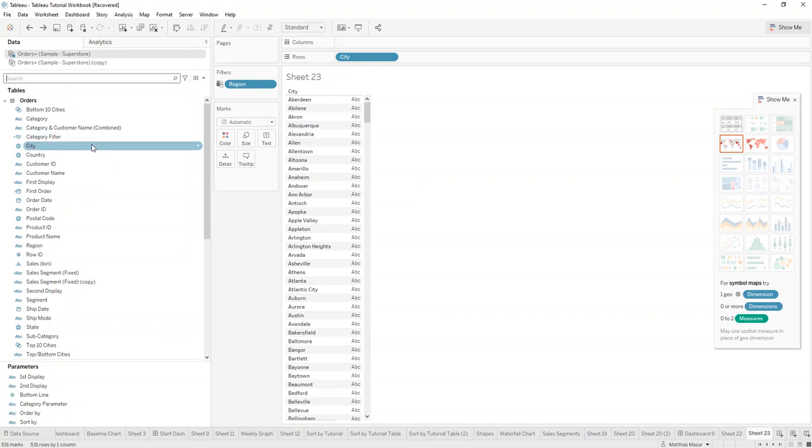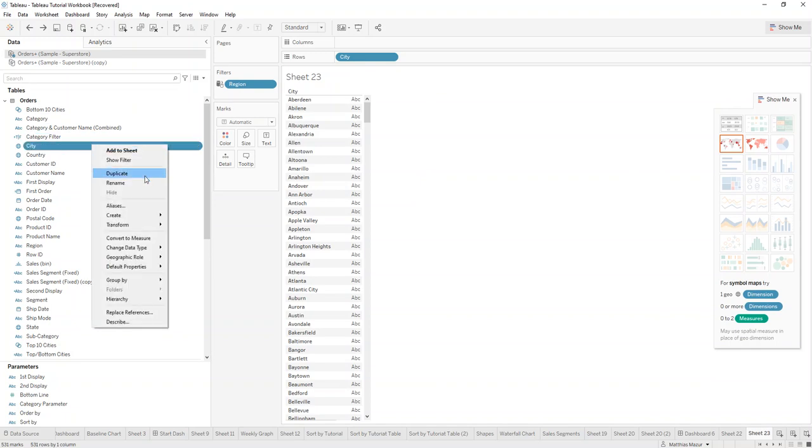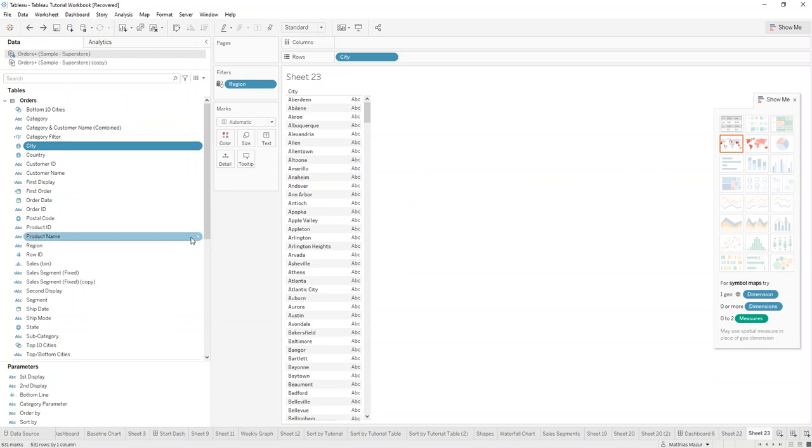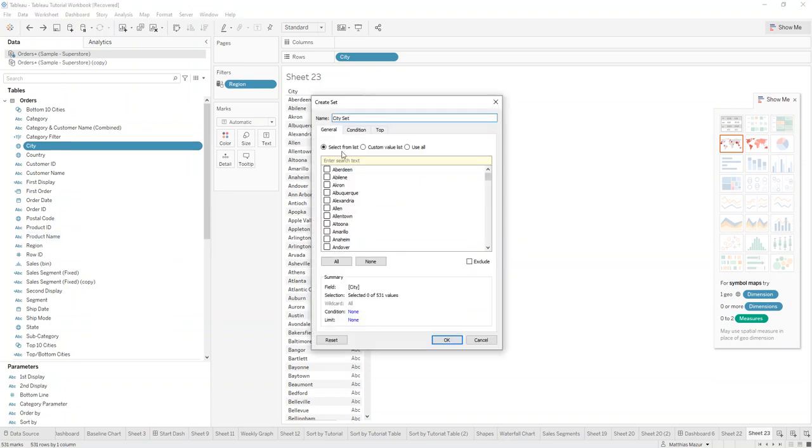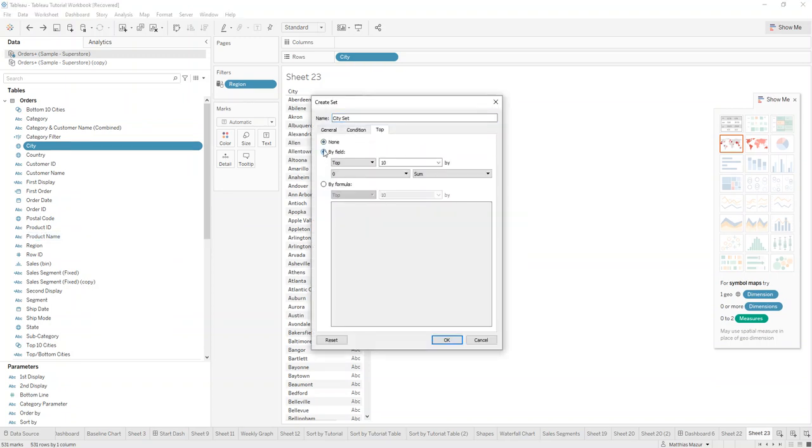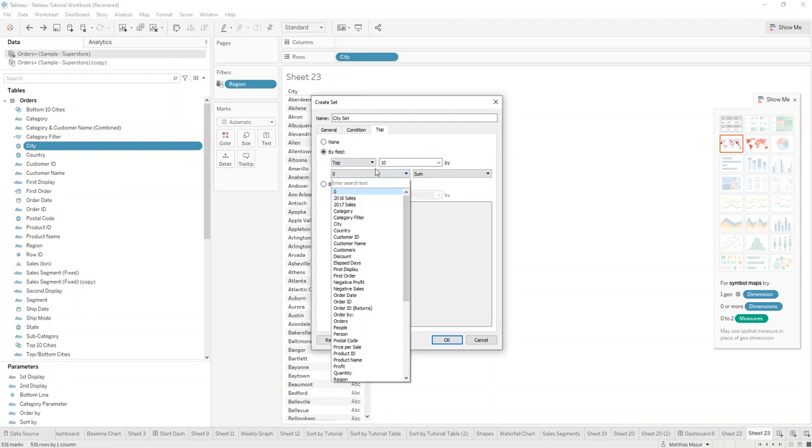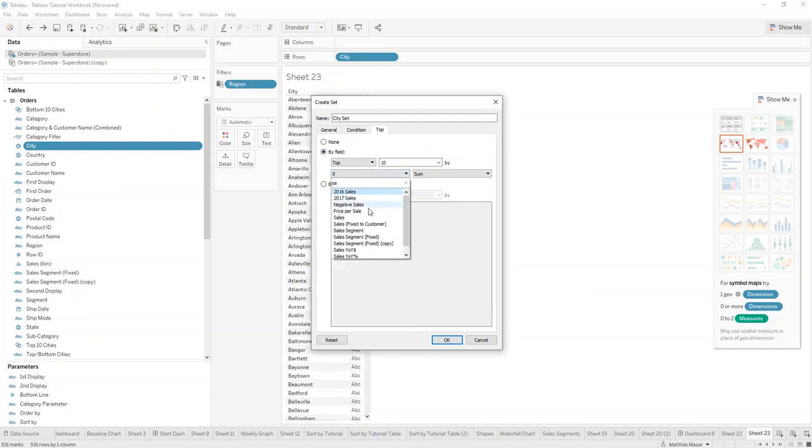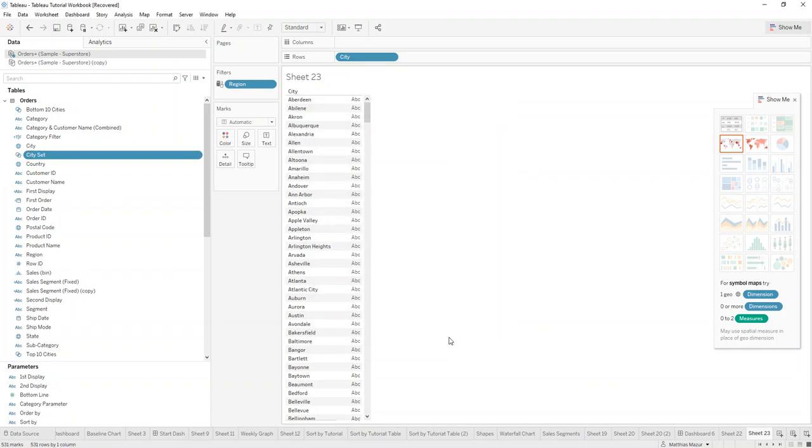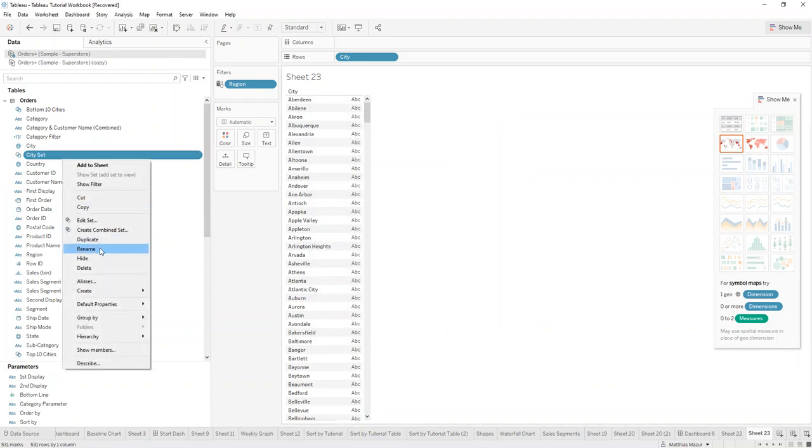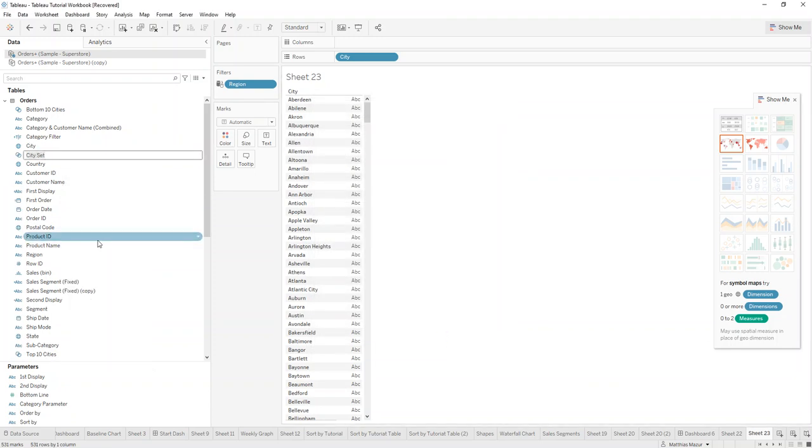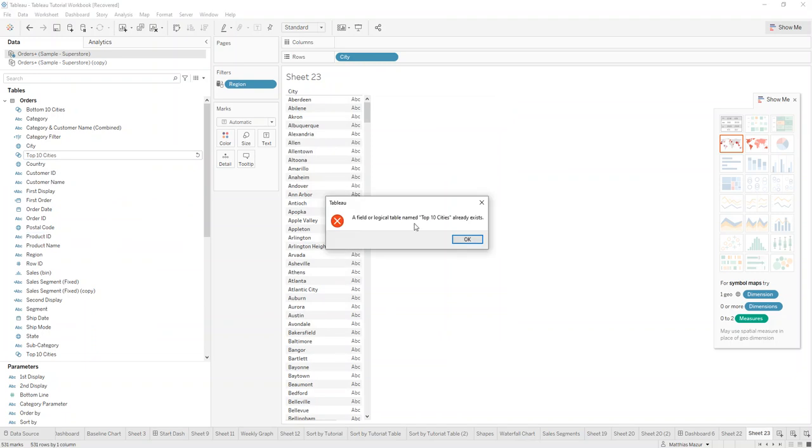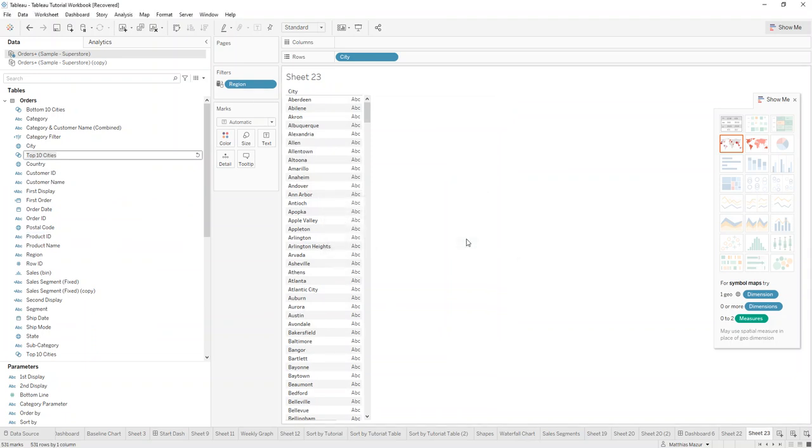We use city in our example. We go here, create a set for the top 10 by the sales field, and we hit OK. We now have a city set. Let's just rename that and say top 10 city.